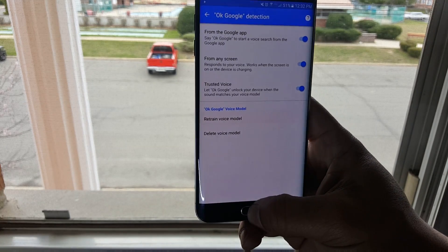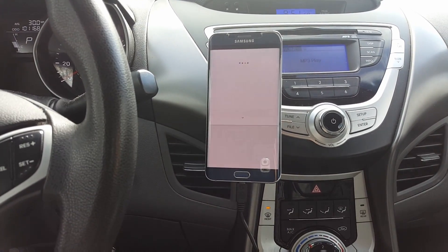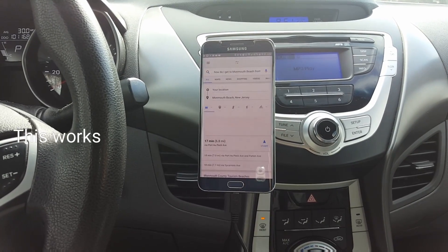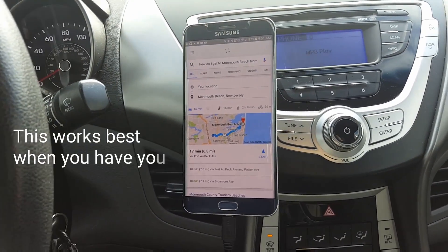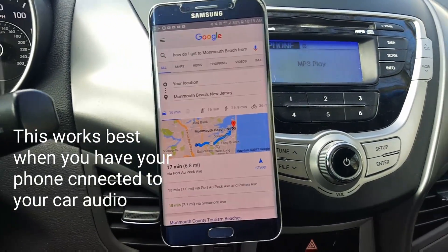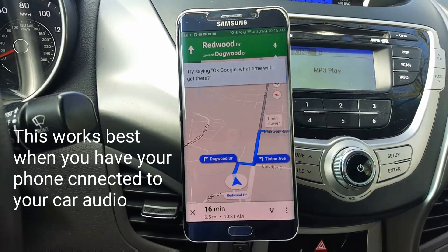Now everything is set up and we can use the voice controls while we're in the car. Once your phone is mounted, you want to use your voice to activate Google Now to use your maps. Let's get into that right now — just going to take a look at how it works. Say 'Okay Google, how do I get to Monmouth Beach from here?' and it responds: Monmouth Beach is 17 minutes from your location by car in light traffic. Here are your directions. Press Start.